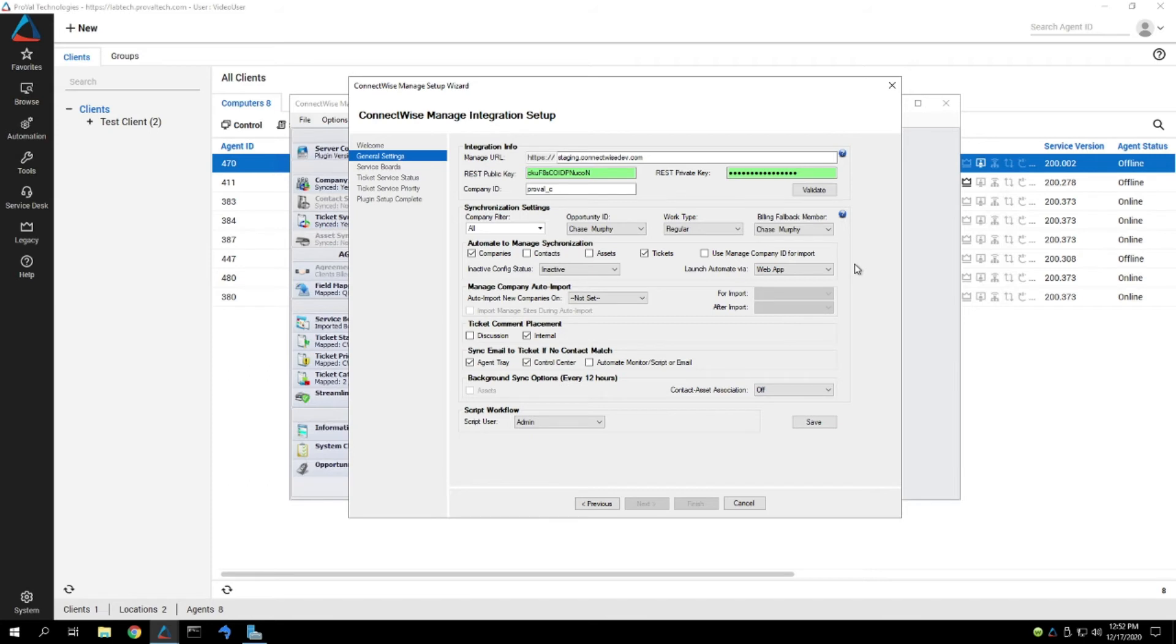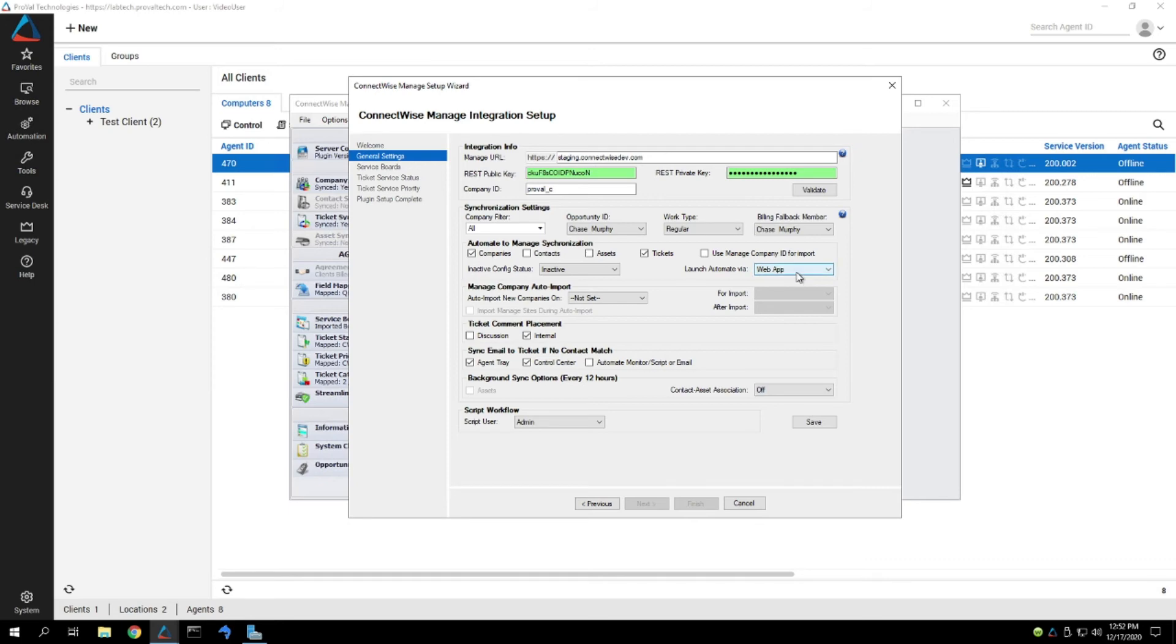So that is the easy way to get that change made inside of the Manage plugin. Just don't forget to save if you make an adjustment here so that your techs know what's going on and make sure that you explain the change to them so they know how to handle all of it.